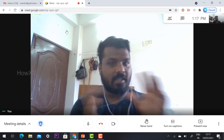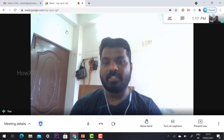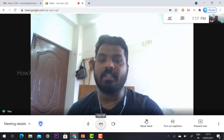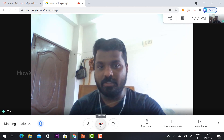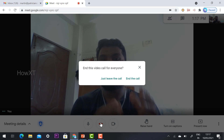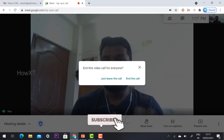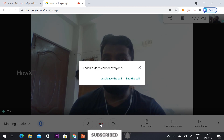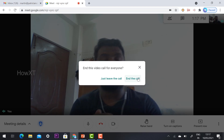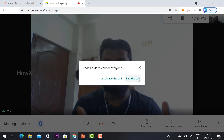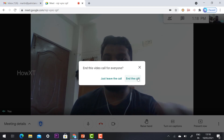If I want to end the overall class, I can click here. It is asking to leave the call. Once you click the button, it will automatically ask you to end the call for everyone. This is the new update from Google Meet — if you want to end the call for all students.